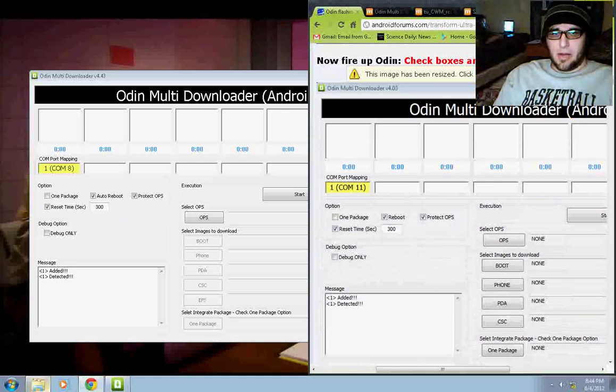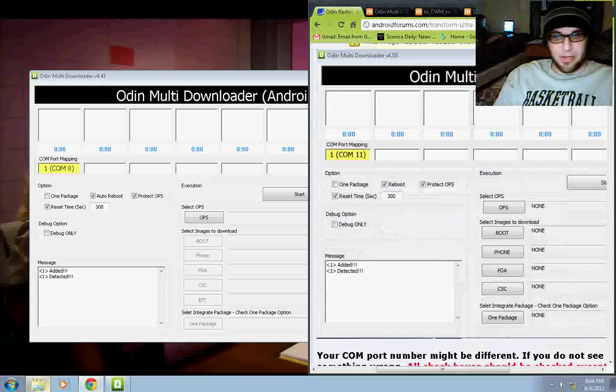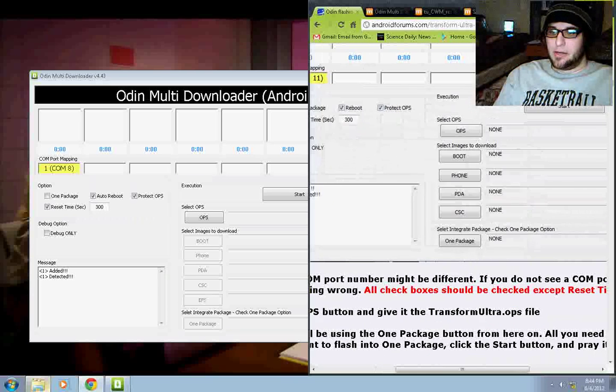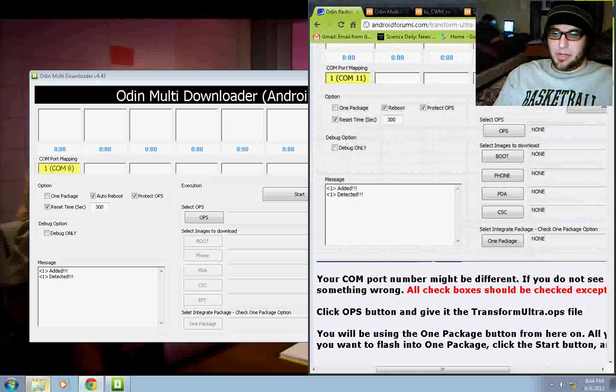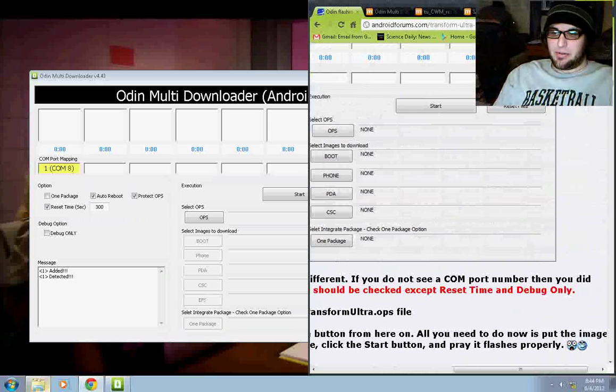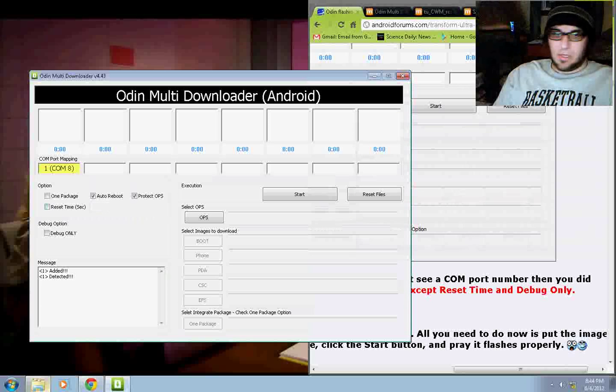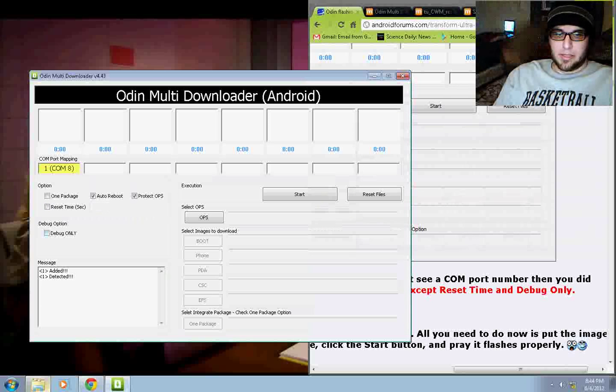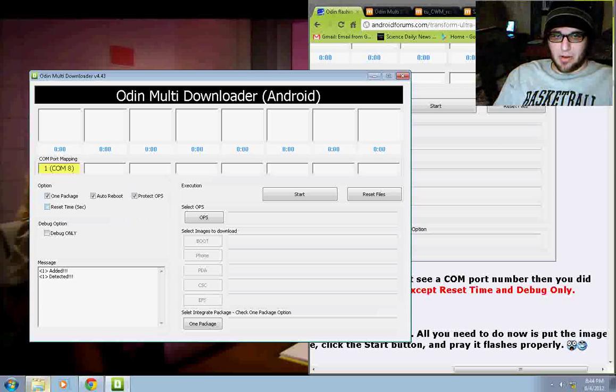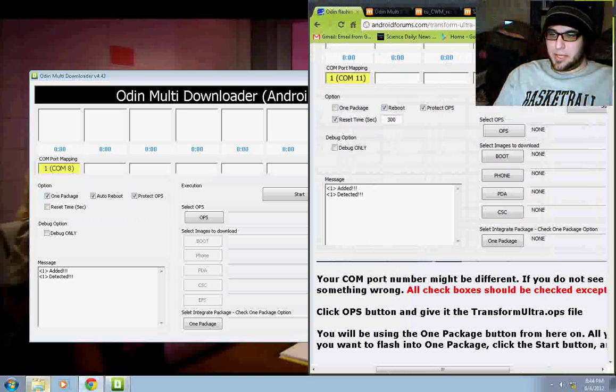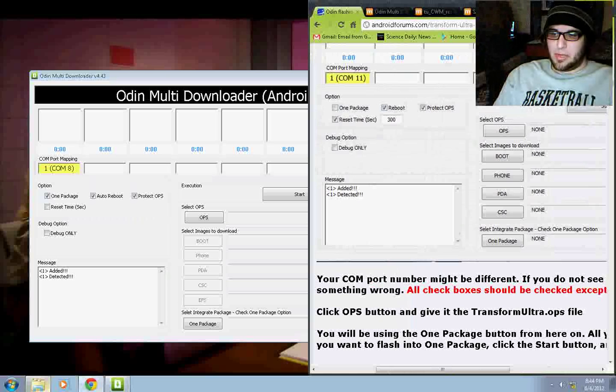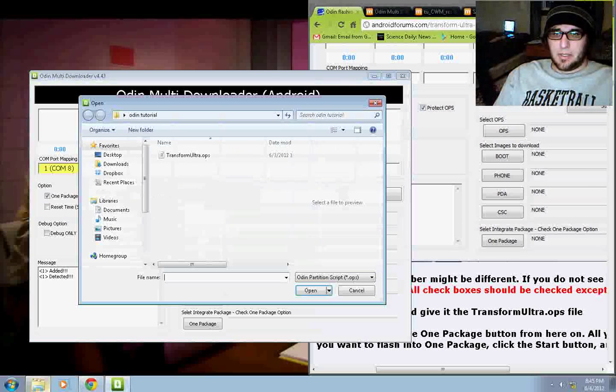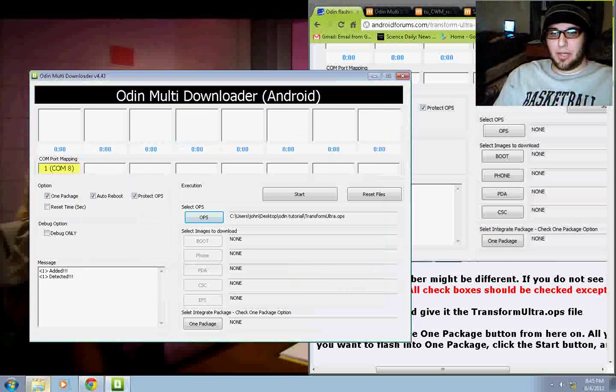Alright, now fire upload and check boxes and version number are wrong in this image. That's fine. Whatever. Okay. My com port is eight. Yours might be different. Just as Bad Sector says right down here, your com port might be different. If you do not see a com port number, then you did something wrong. All check boxes should be checked except for reset time and debug time. So, undo that. Debug is off. One package is on. All check boxes are off except for reset time and debug only. Just as he said.